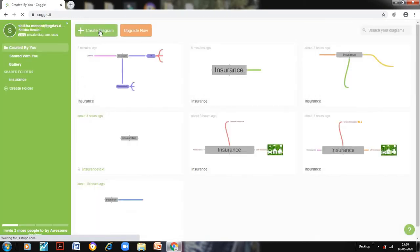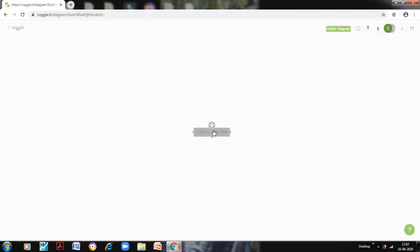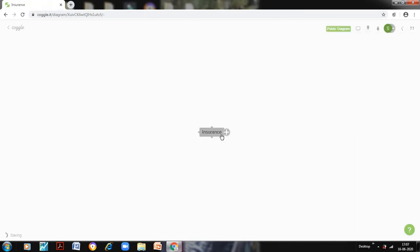Now if I want to start creating a diagram, I will have to click on this create diagram. And this is the main title which Coggle wants me to enter, and around this my whole mind map would be based.